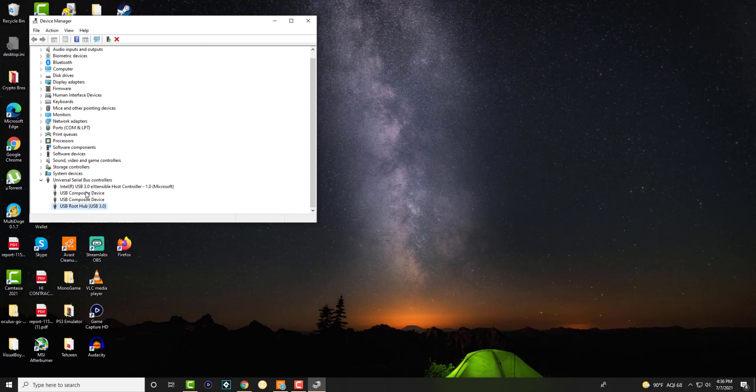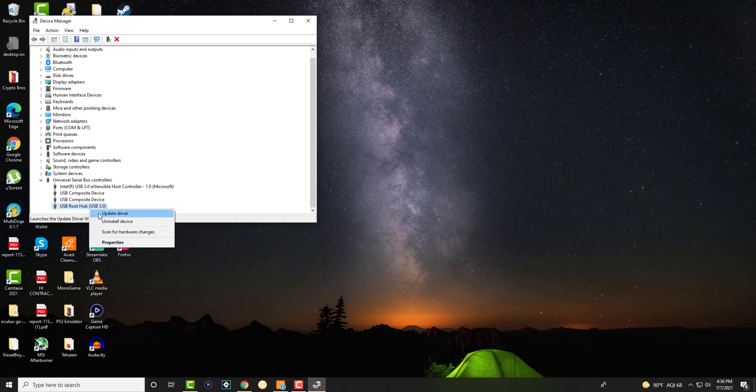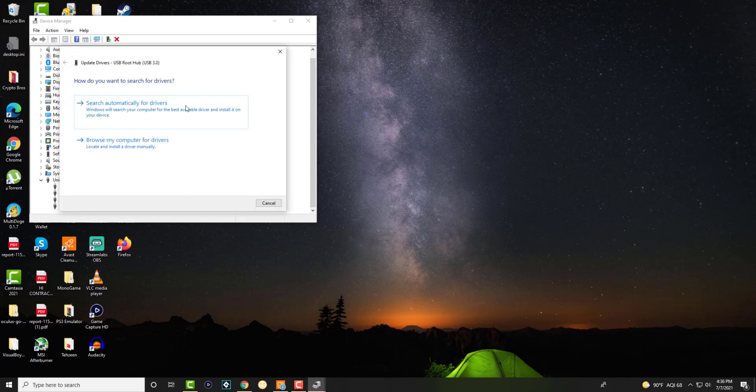There's different USB components to it as well you can try to do but you want to try the root hub 1. What you want to do is you want to first give it a shot by updating the driver and do search automatically.